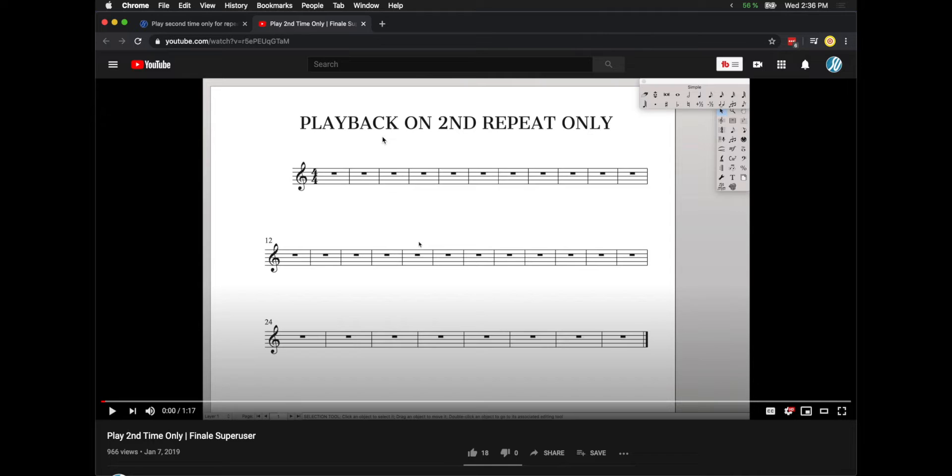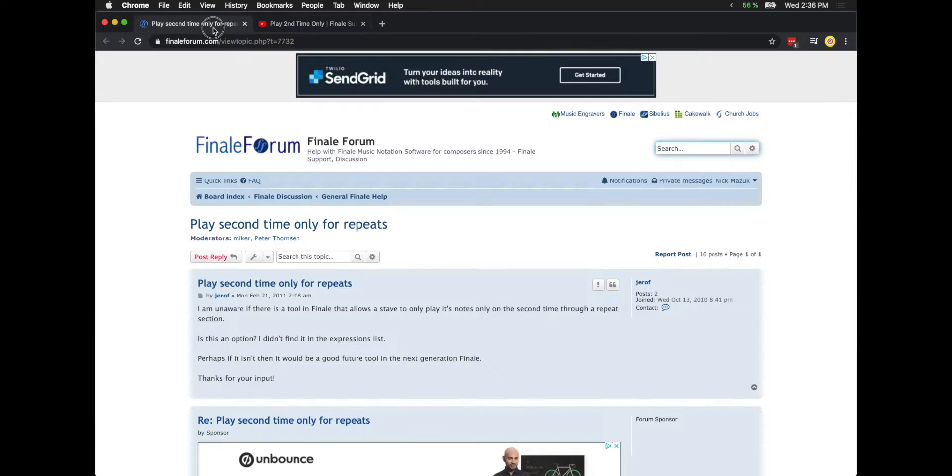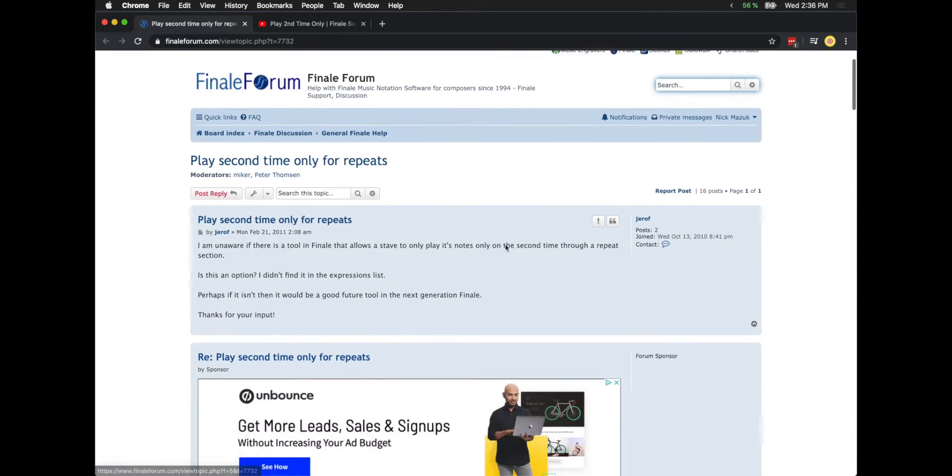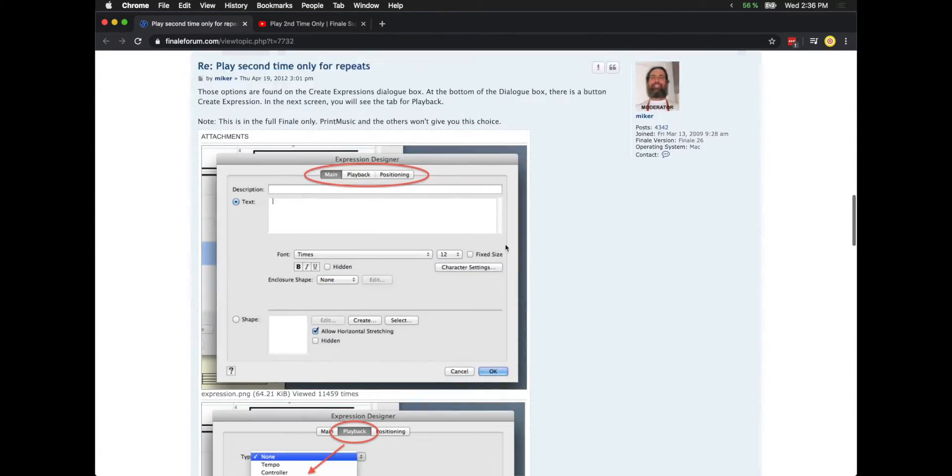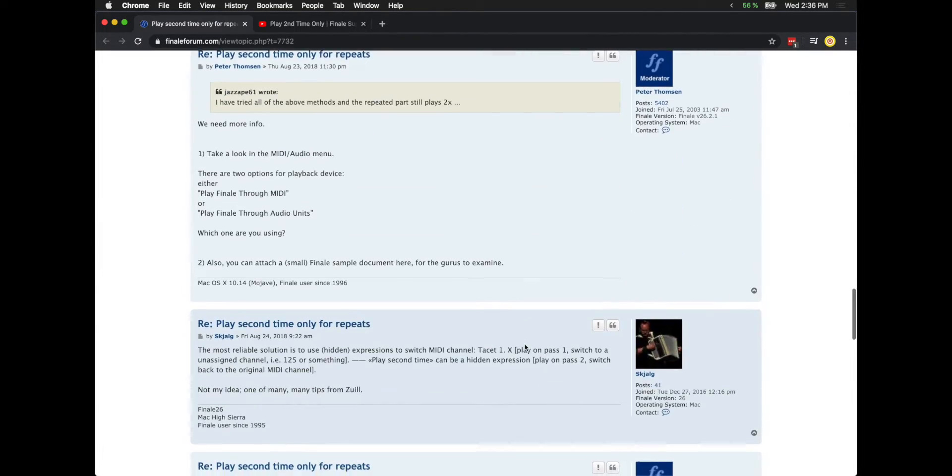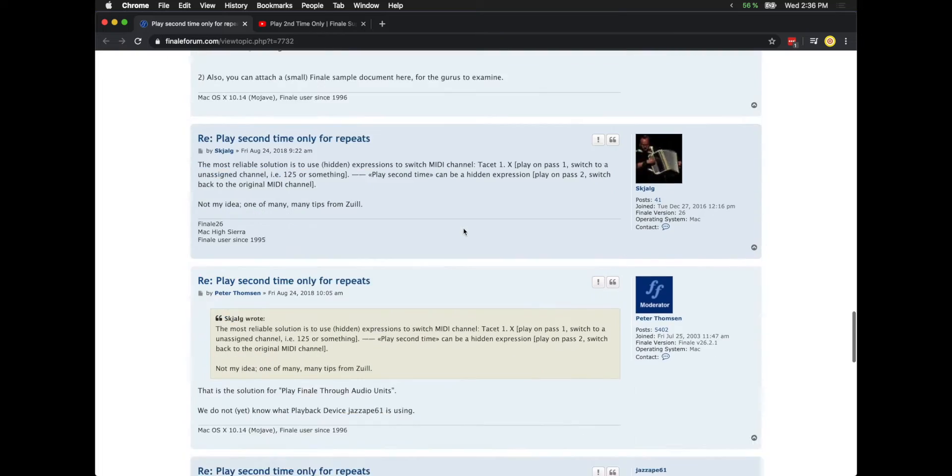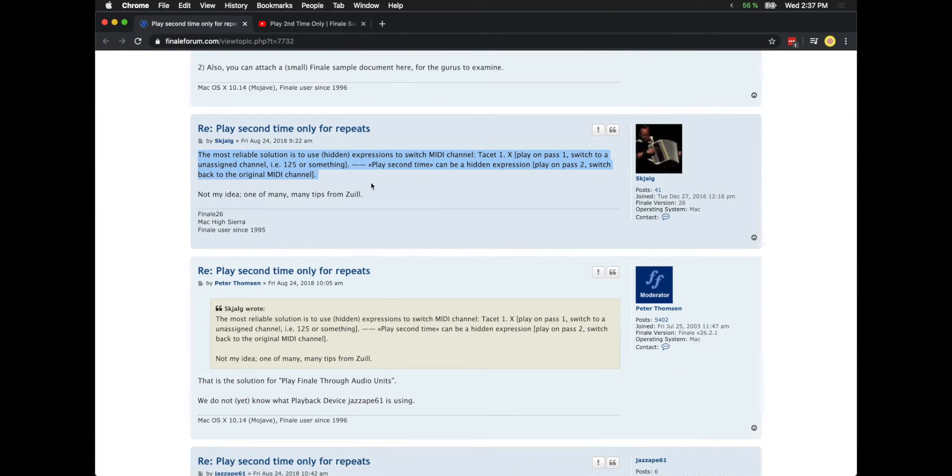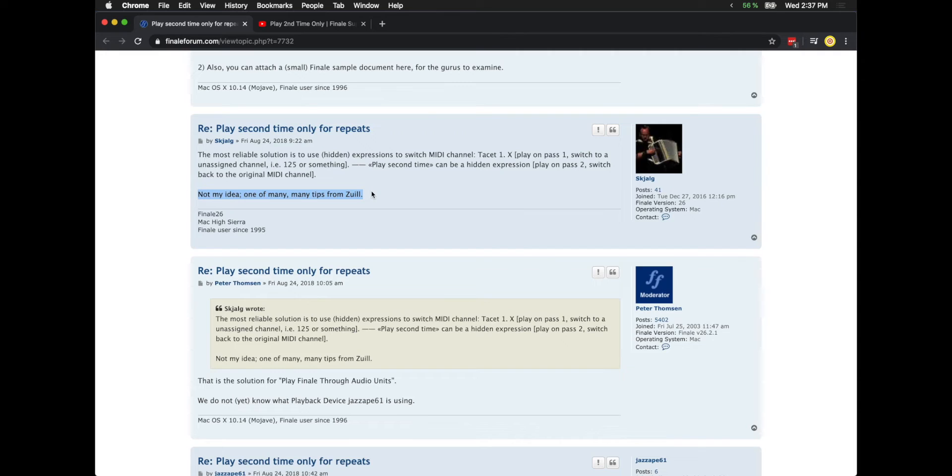Now I did find a solution, which is what I'll be sharing in this video. To give credit where credit is due, I found this solution on the Finale forum, all the way down here on this post. I'll link to this in the description if you want to see the entire post. This idea apparently originated from Zuel. So let's dive in.